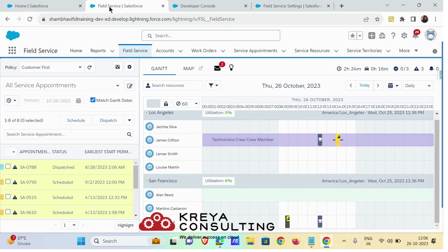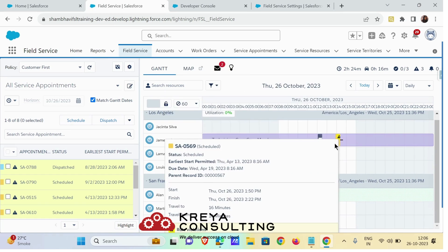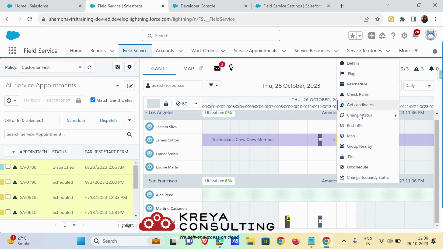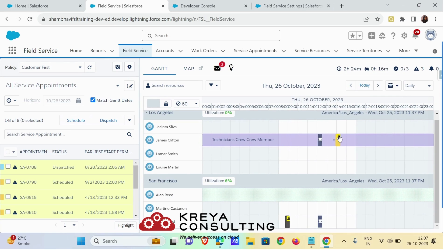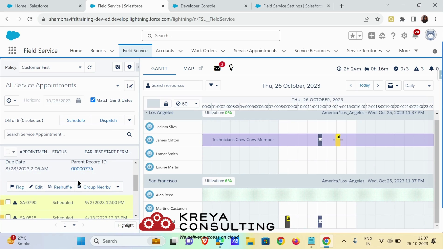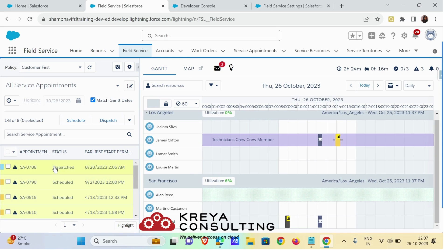Let me show you on the UI where these actions appear. Whenever we add any Gantt action, it will appear on the service appointment scheduled on the Gantt chart — when you right-click you will find these custom actions. The mass action custom action appears next to the Schedule and Dispatch button, right above the service appointment list. If you want to add a service list action, it will appear in the expanded view of the service appointment from the service appointment list.